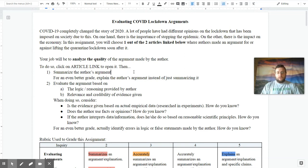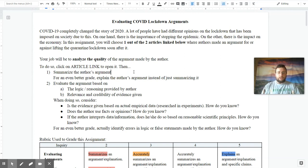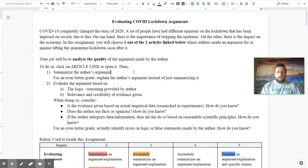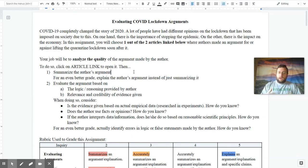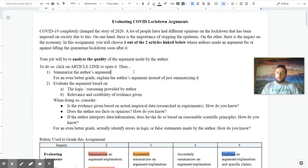Finally, is the author interpreting data information in a way that's consistent with science or not? And how do you know that that's the case? And in an even better level, what are the specific errors in logic or false statements which are being made by the author and how do you know that that's the case?